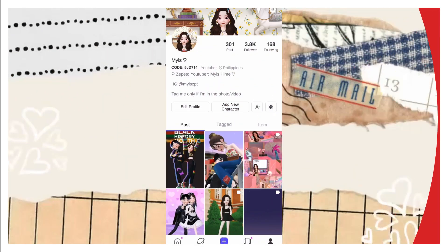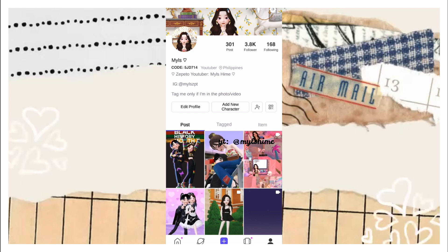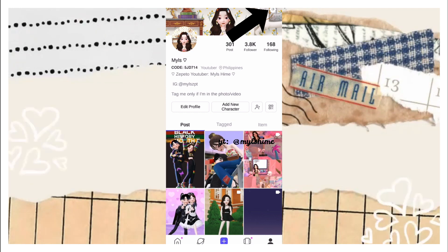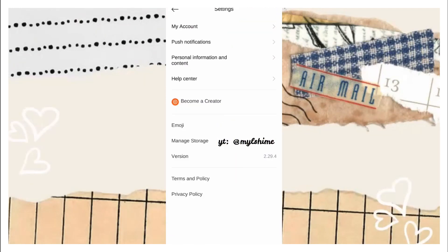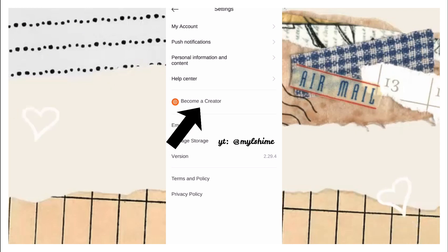First thing you need to do is go to the gear icon in the upper right side of your profile. Click it, then if you have seen the 'Become Creator' option, just press that.